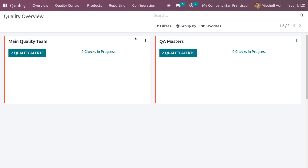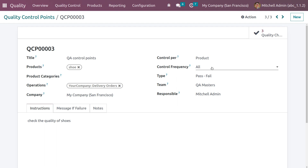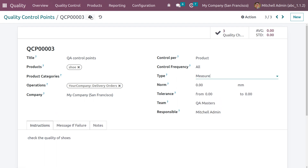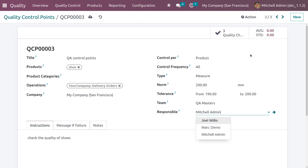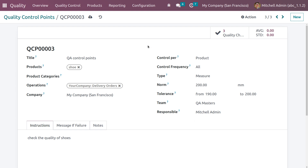Now let's go back to the quality module and choose the last type: 'Measure'. Here the type is set to measures — you can save this. You can set the measure norm as 200 and the tolerance minimum as 190, meaning the value given for quality must be between 190 and 200.